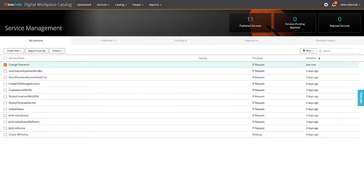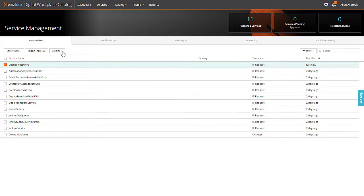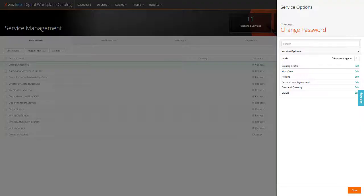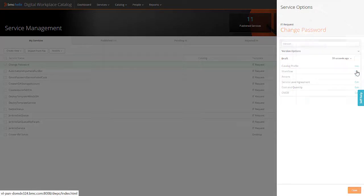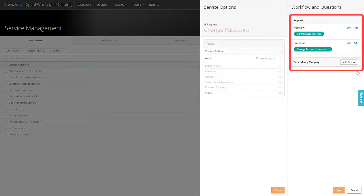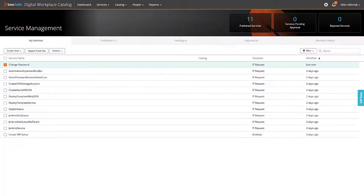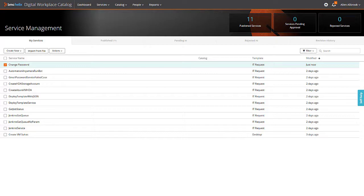Next, in Digital Workplace Catalog application, create a service and use the process that you created as the service workflow. Then, add the service questionnaires for users so that users can provide the required inputs while submitting requests. After you enable the service, a user request to reset a user password is executed automatically by the RPA bot and the user is notified.